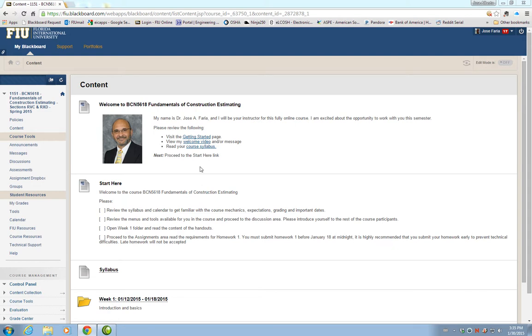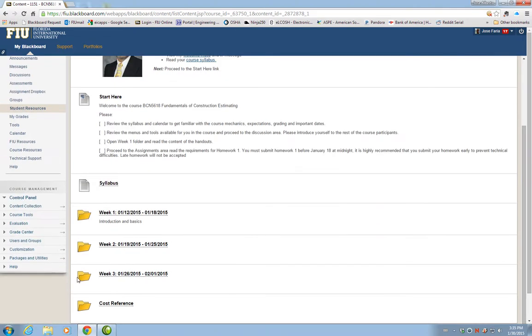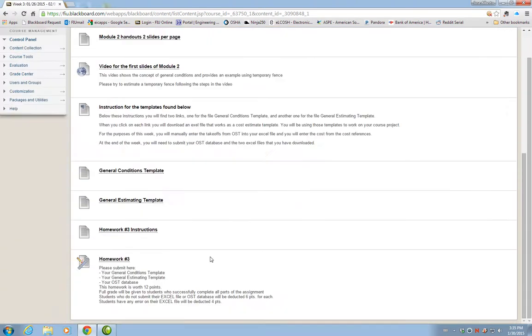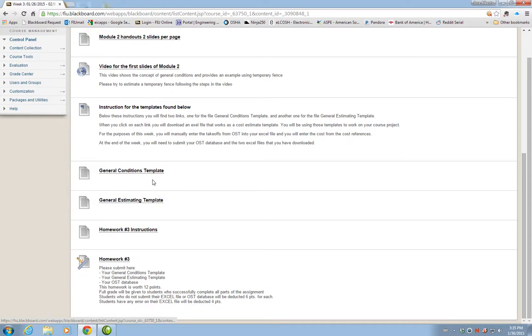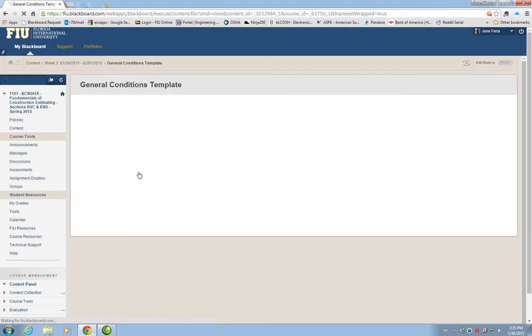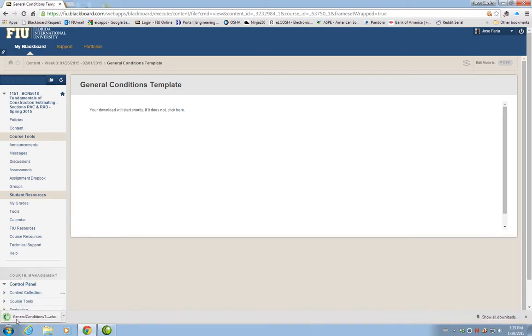The General Conditions Template can be found under WIC3. We have several files in here. From the bottom, the fourth one is the General Conditions Template. If you click on that link, it's going to download the General Conditions Template to your computer.